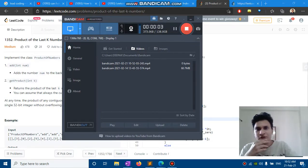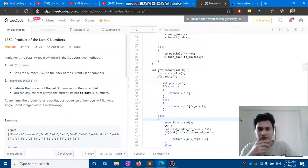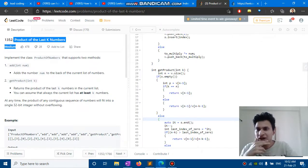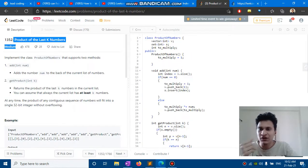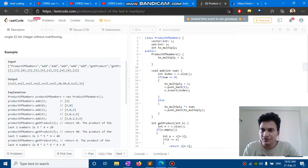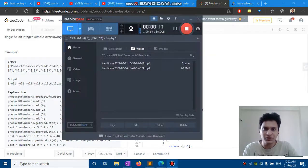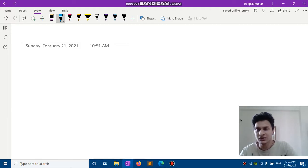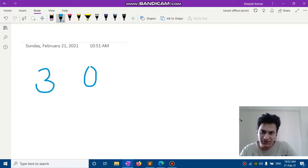Hi guys, today we are going to solve this question which is 'Product of Last K Numbers.' This is a LeetCode medium question and it was a pretty good question when I solved it and I would like to share it with you. For example, you have a vector with elements: 3, 2, 0, 4, 3, 0, 2, 4, 5, 4.